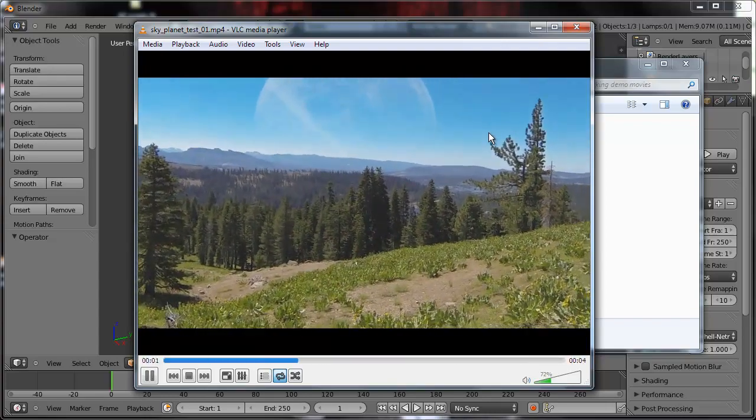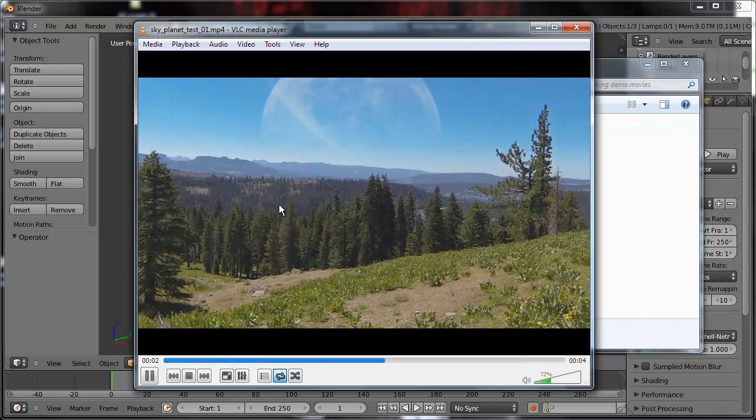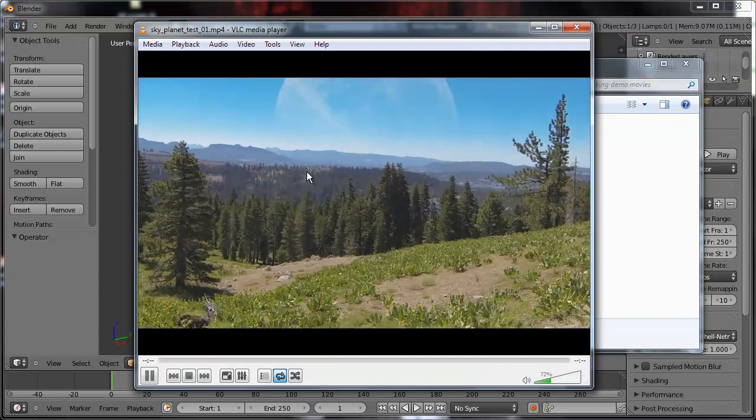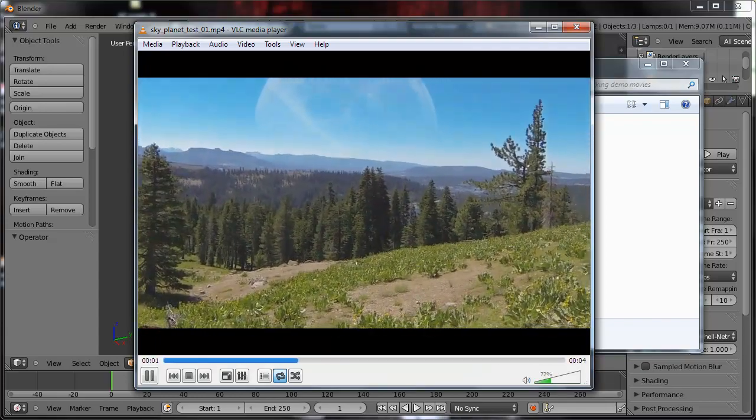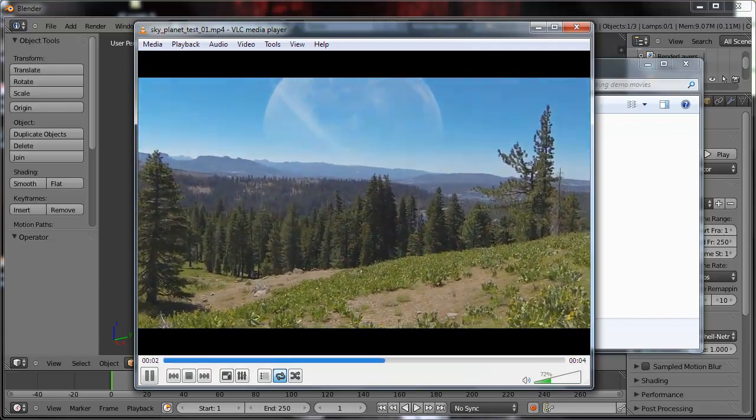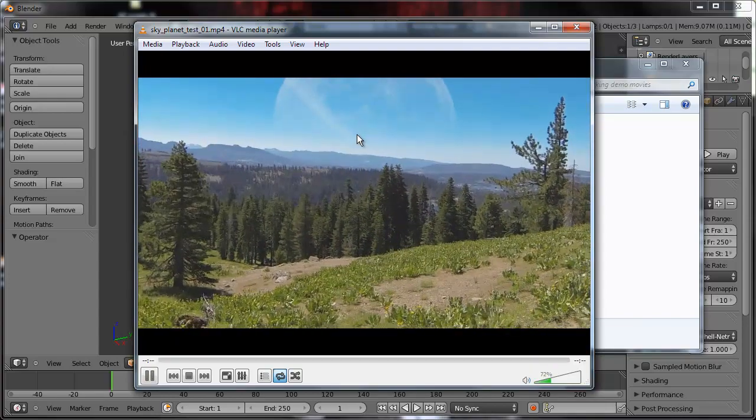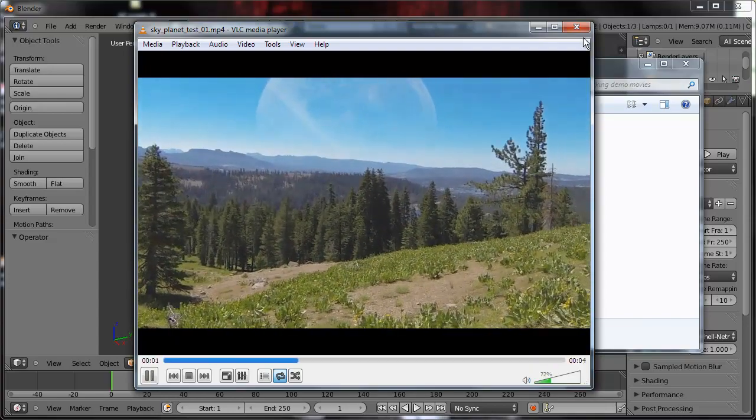And you can do full sky replacements. You could put, if this was a city, you could put background buildings in like this. The possibilities are limited only by your imagination.